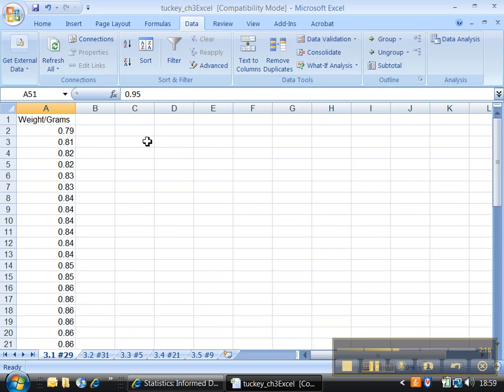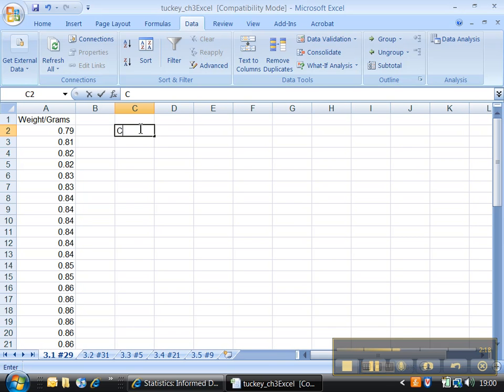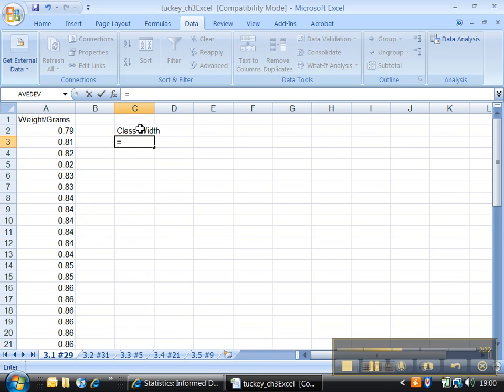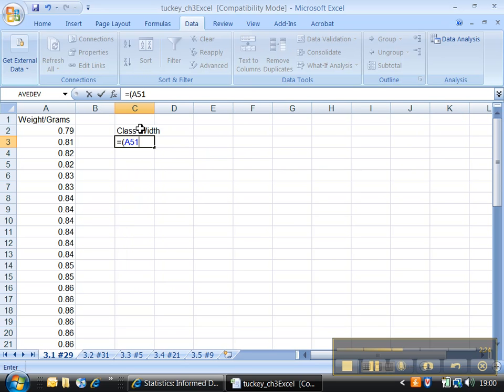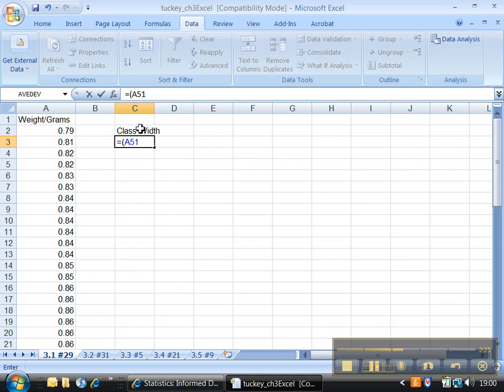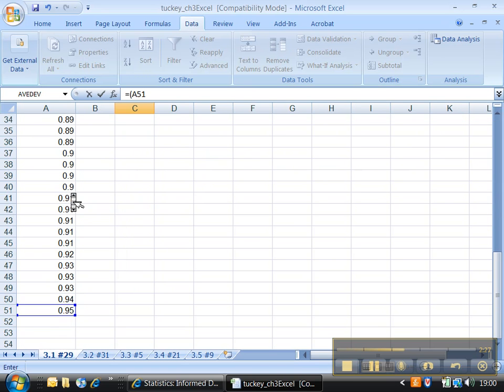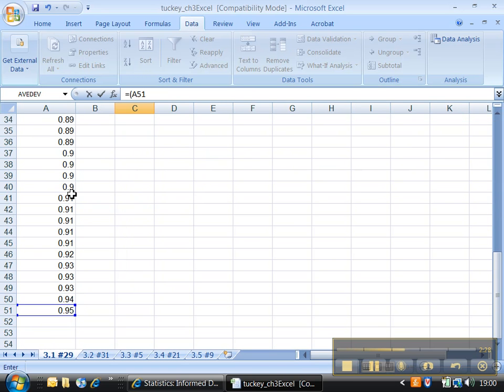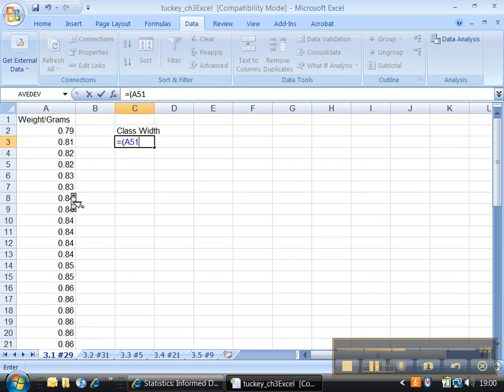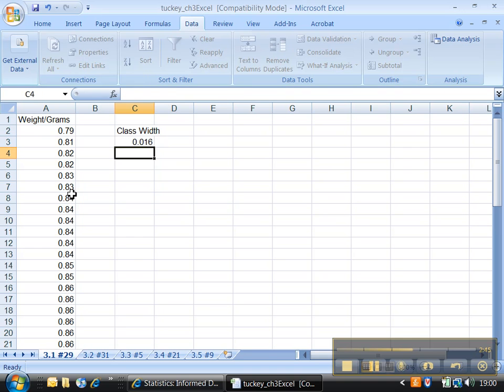Great. All right, so that gives me a starting point. For the class width, I'm going to need to figure out my highest number, which was in cell A51—don't believe me? There it is, A51—minus my lowest number, which is in cell A2. I'm going to take the difference between the two and divide it by—well, here you can pick anywhere between 5 and 20, it's sort of whatever works for you. Let's say I go with 10 just for the heck of it. And I can see that's 0.016. Let's round that to 0.02 just for fun.